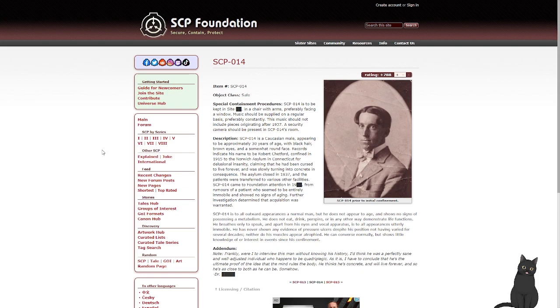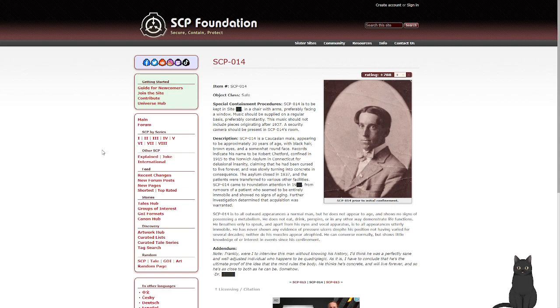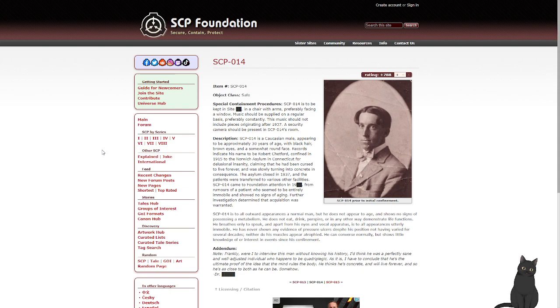Records indicate his name to be Robert Shetford, confined in 1915 to the Norwich Asylum in Connecticut for delusional insanity, claiming that he had been cursed to live forever and was slowly turning into concrete and cotton. The asylum closed in 1937, and the patients were transferred to various other facilities. SCP-014 came to the Foundation's attention from rumors of a patient who seemed to be entirely immobile and showed no signs of aging. Further investigation determined the acquisition was warranted.